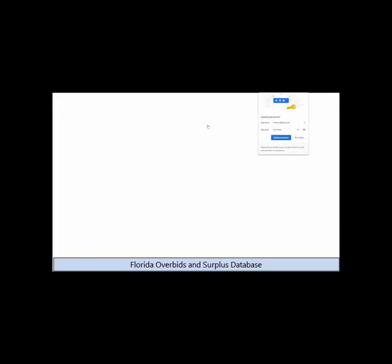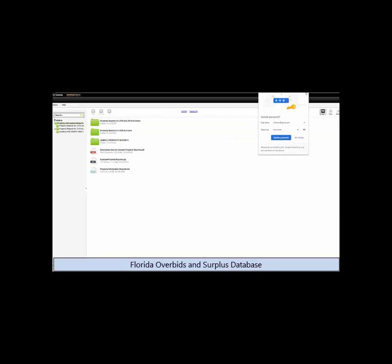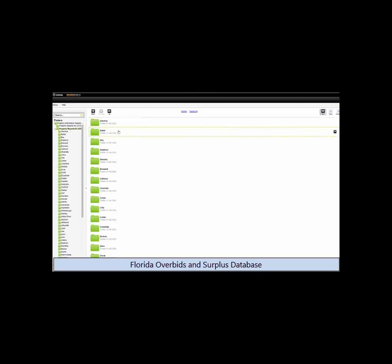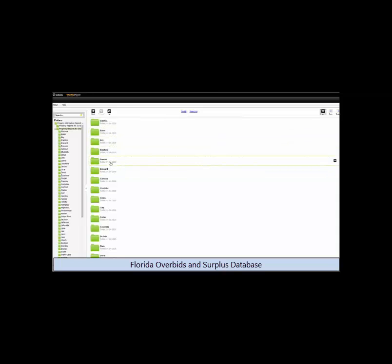We also locate and download the property information reports from each of the counties and store them all in one online repository. This saves you a lot of time in trying to find all of these property reports yourself.